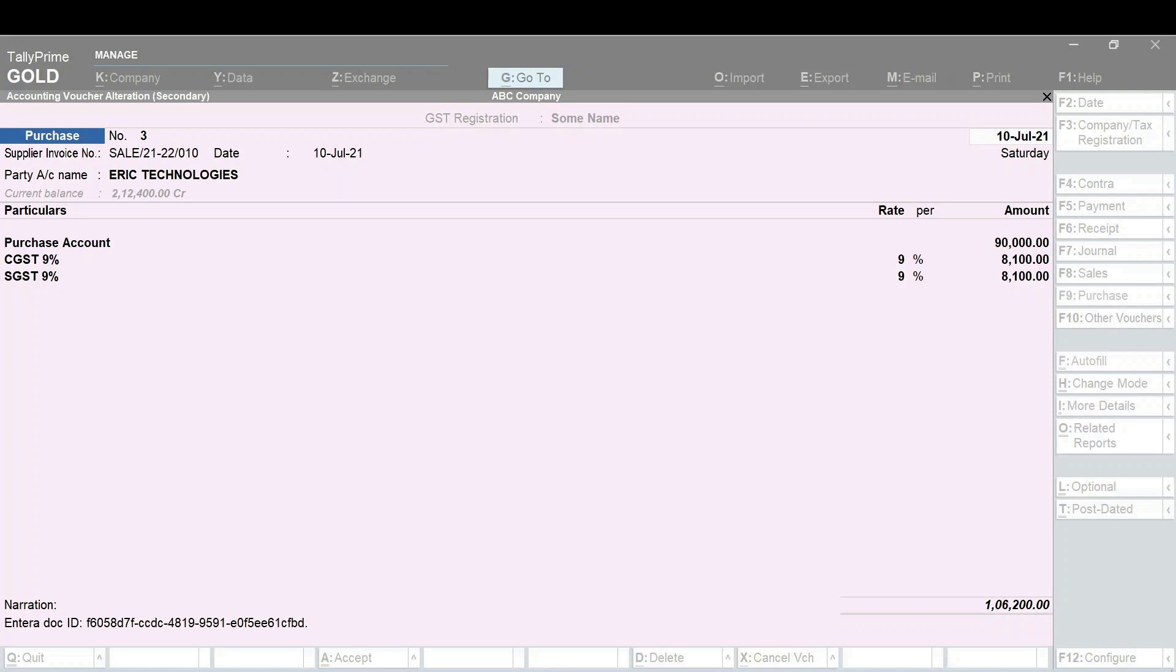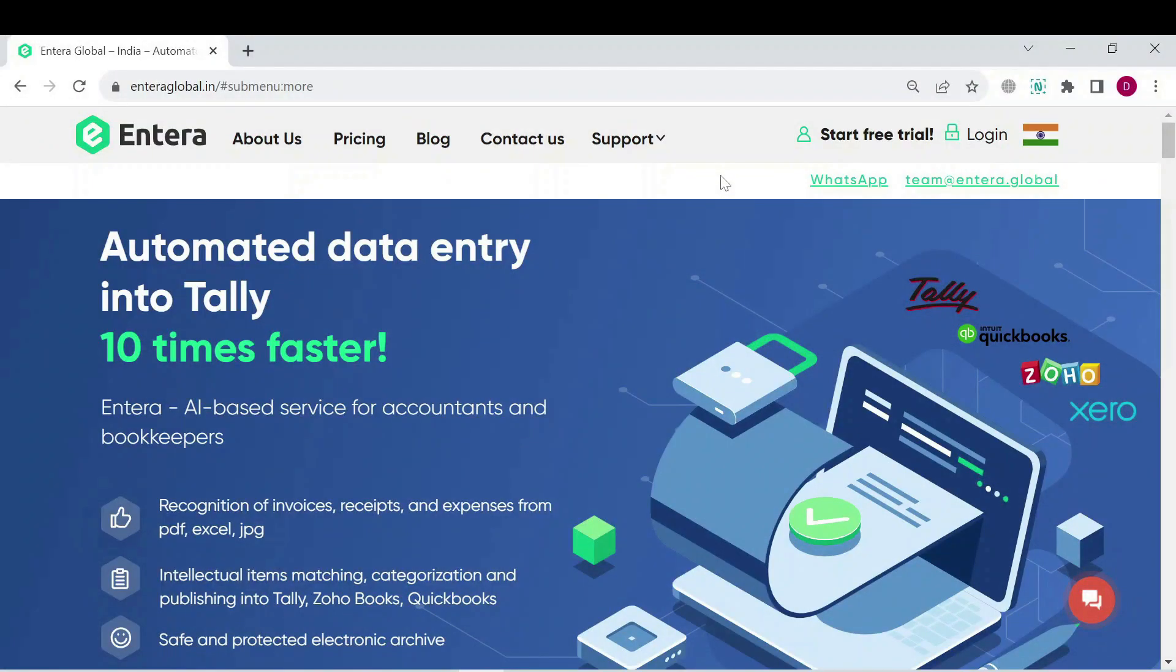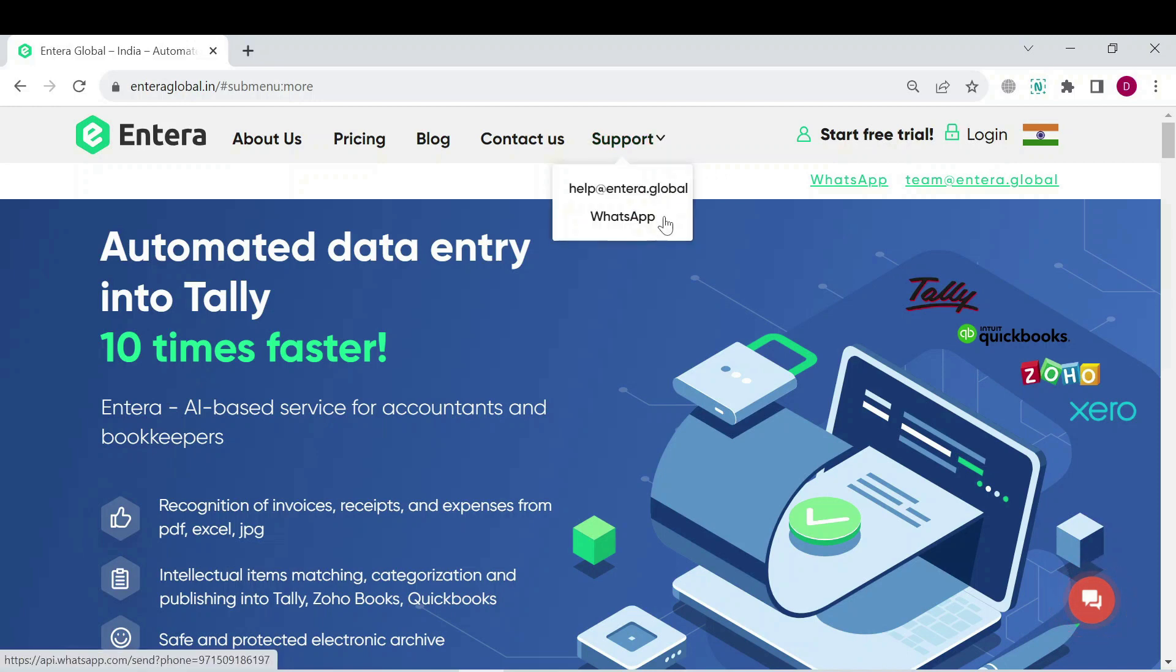You can find our contacts in the description of this video. Also, you can visit our website enteraglobal.in and contact our support team by email or in WhatsApp.